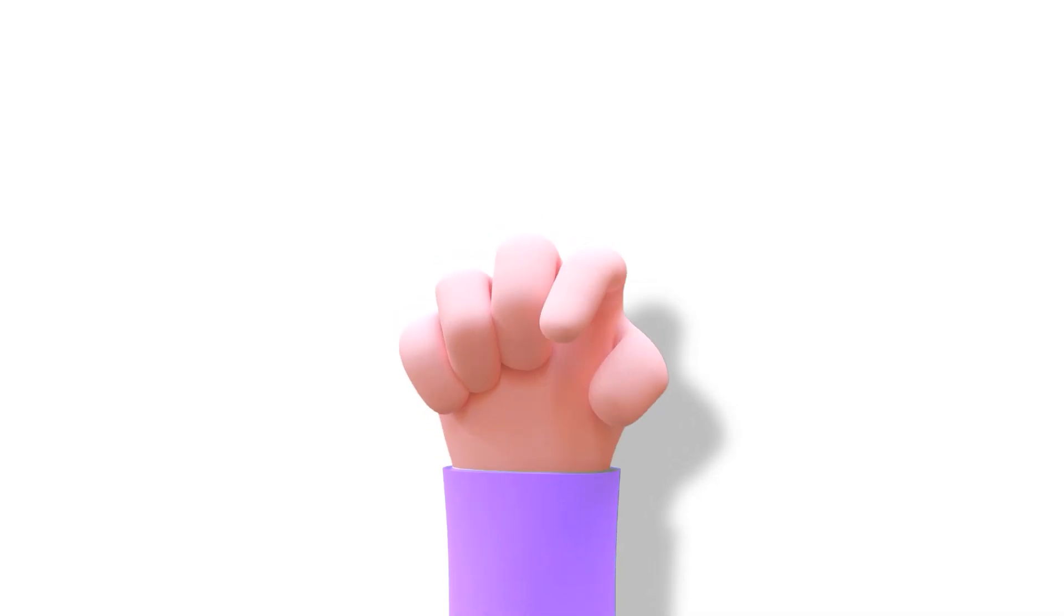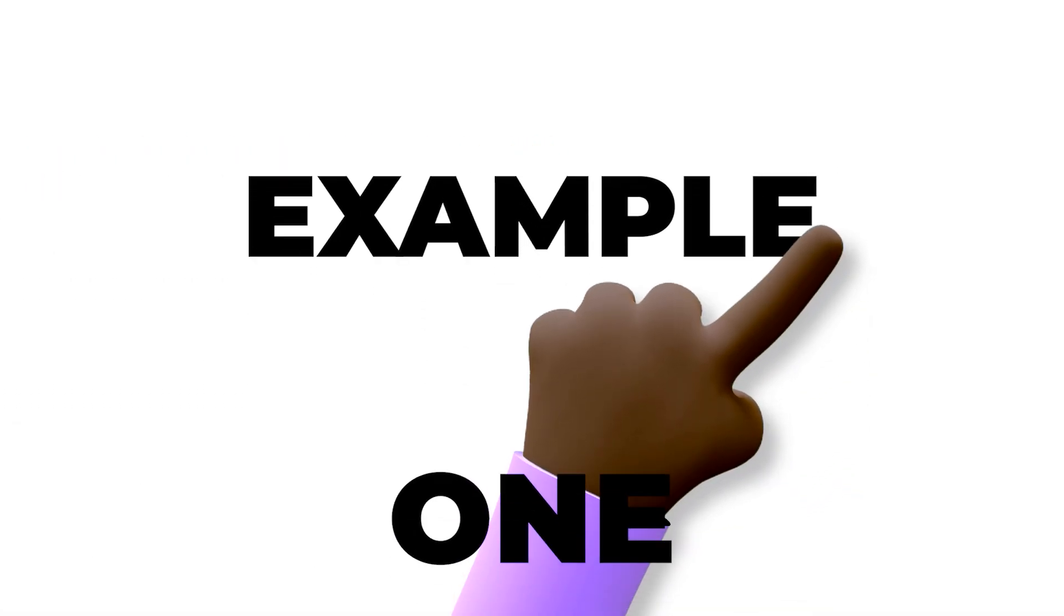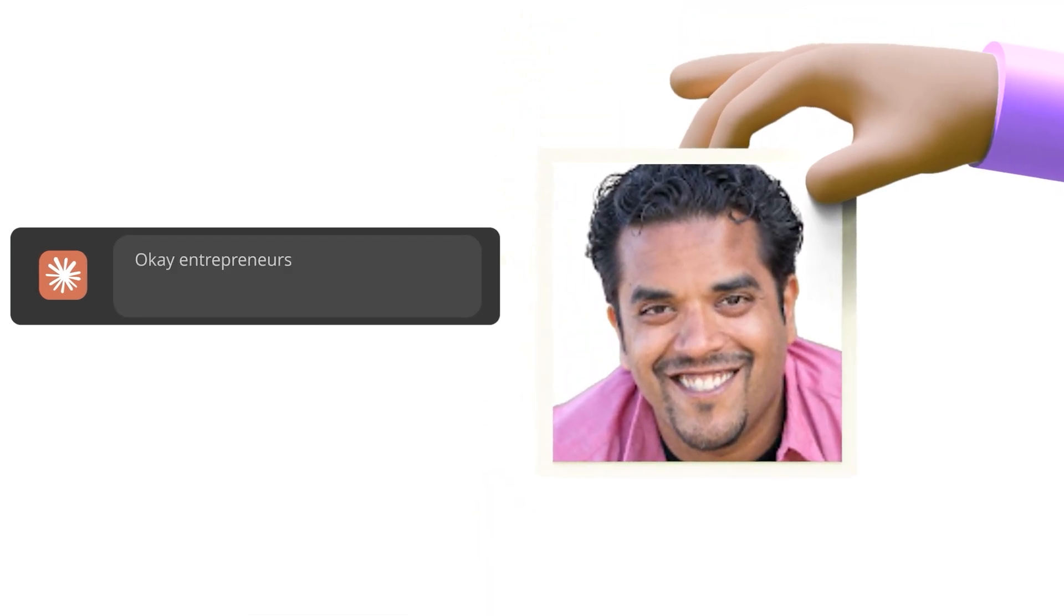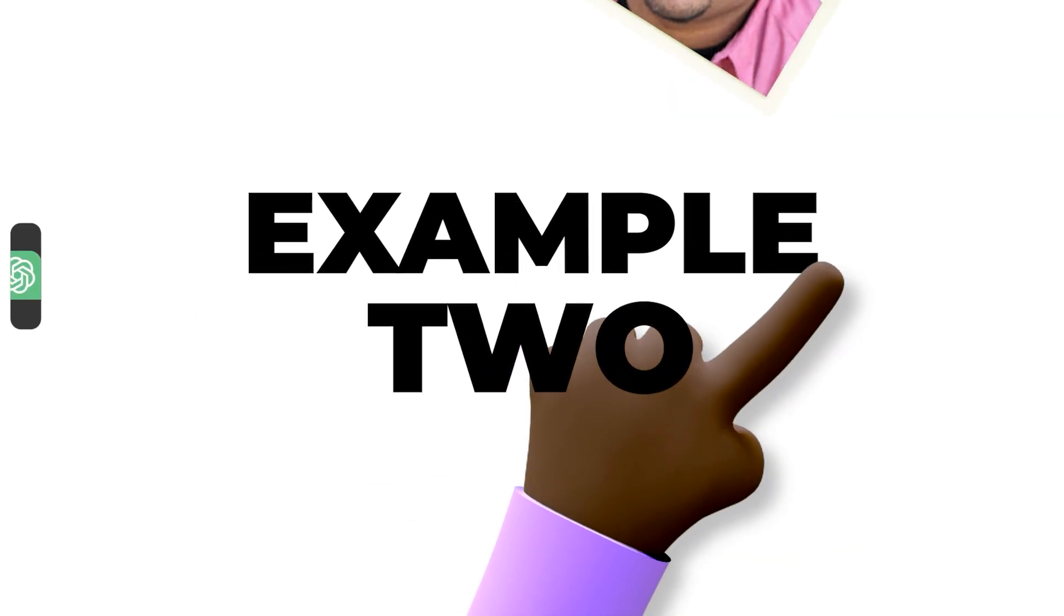Here are two examples of the tone and style I want. Example one: Okay entrepreneurs, real talk. Your to-do list is killing your productivity. Here's what actually works. Example two: